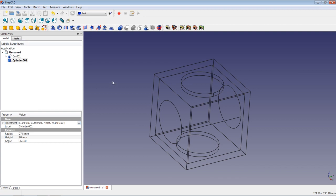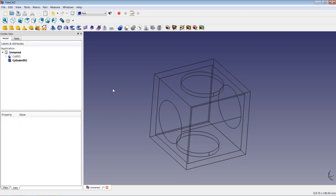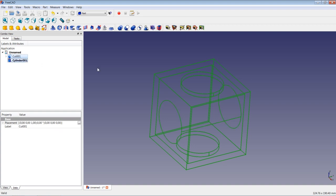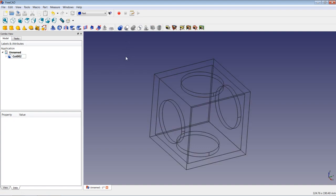Then I perform another Boolean cut with these shapes. I mark Cut 001, press Ctrl, keep it pressed, highlight the cylinder I just inserted, then perform the cut.